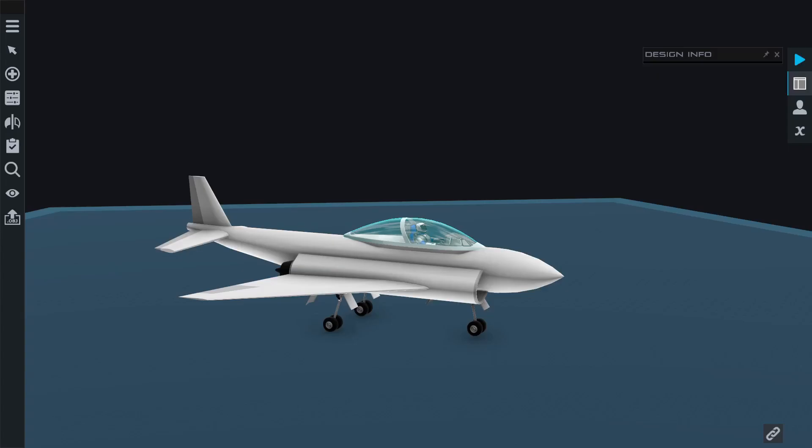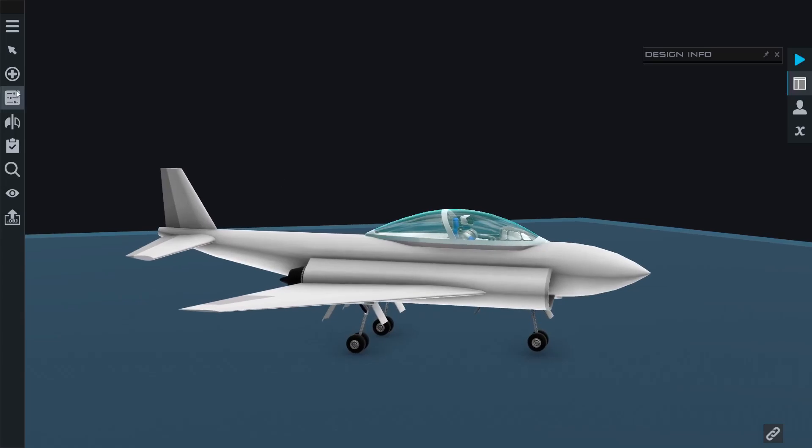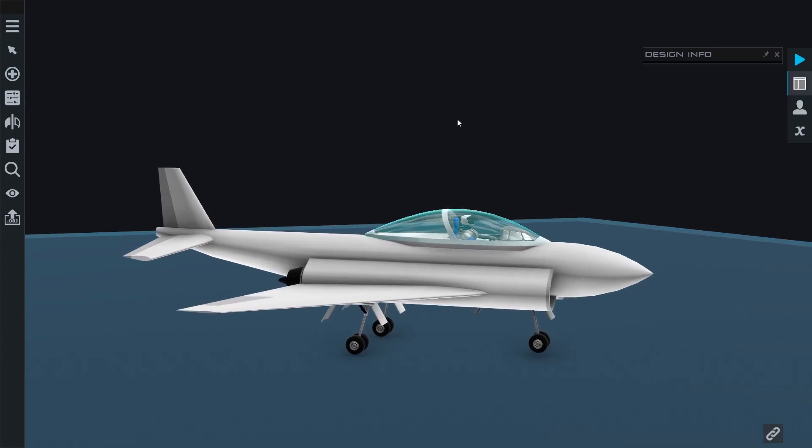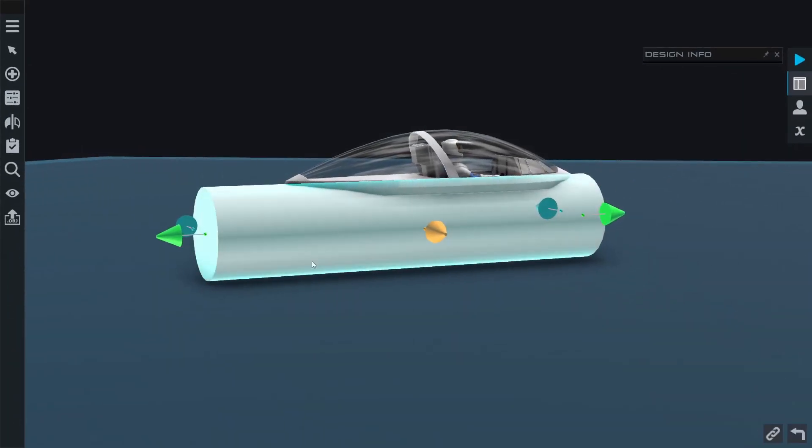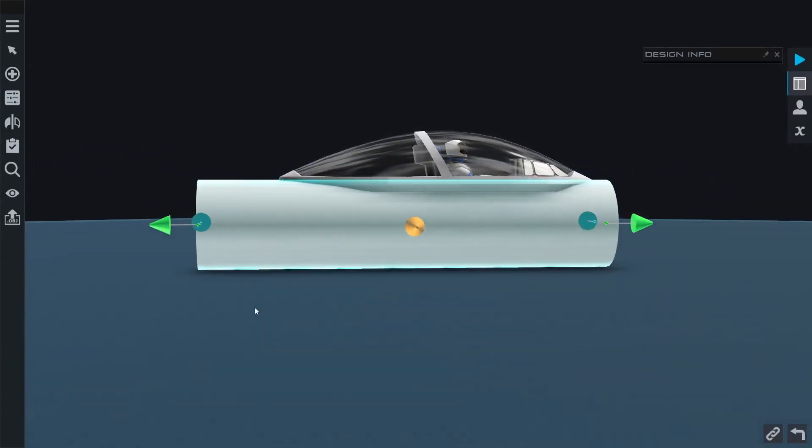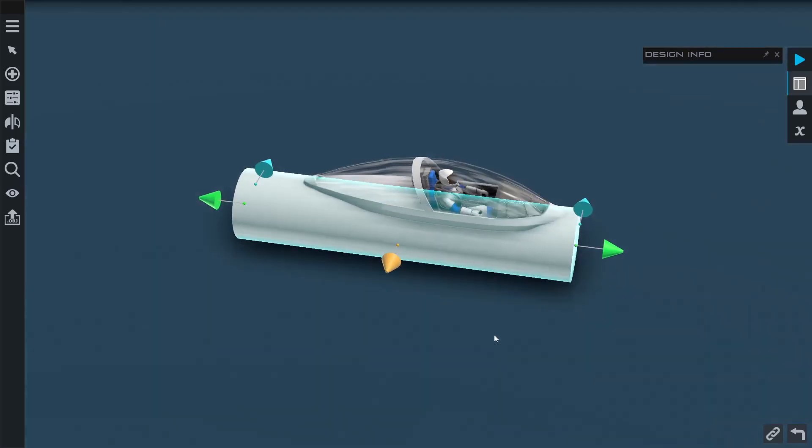What's up everyone, it's Deltlead and today we're going to be going over how to use the part shape tool in Juno New Origins. Normally when you're editing a fuselage or fuel tank in the game, you have a couple of options to change the size.